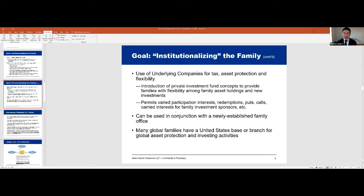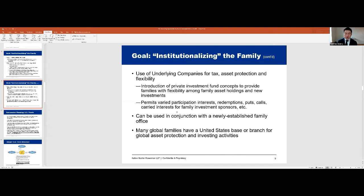We use underlying companies to segregate assets and protect them from liabilities — so a liability generated in one asset doesn't contaminate the others. If you look at structures of my largest clients moving toward an institutional model, you'd see one or more trusts at the top dealing with wealth succession, asset protection, and governance using U.S. law concepts. Below the trust, you'd see structures that look very much like a private equity structure: various companies holding liquid investments, real estate, direct investments, and maybe foundations if there's a charitable aspect to the planning.